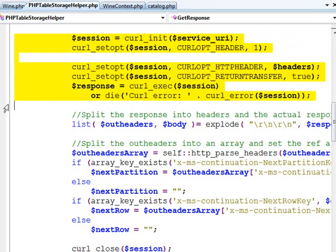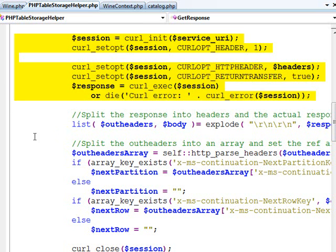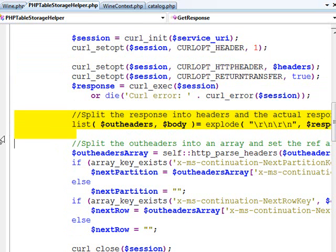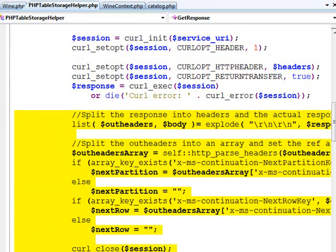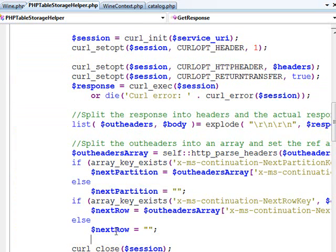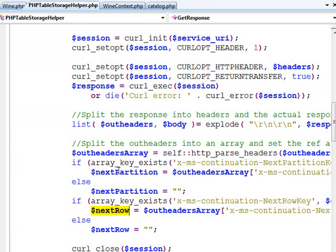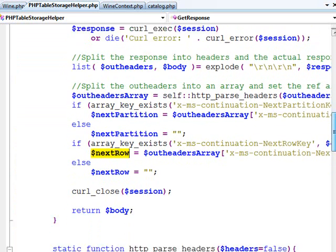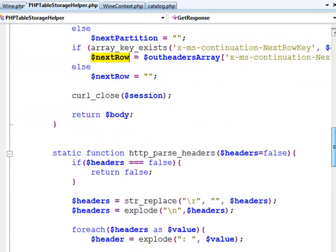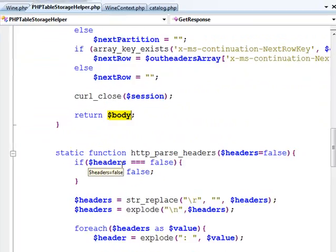Next, we're using the curl libraries to essentially issue our HTTP get. The curl libraries are going to give us back our response body as well as some HTTP headers. This code here I'm using to parse the HTTP headers. Out of those HTTP headers, I'm grabbing the partition key and the next row key for paging.